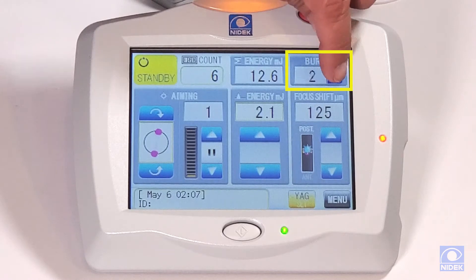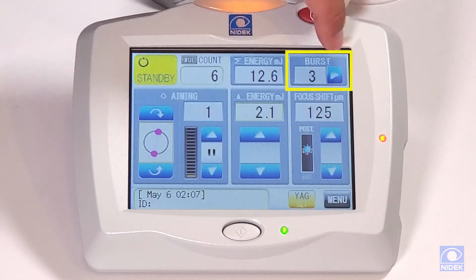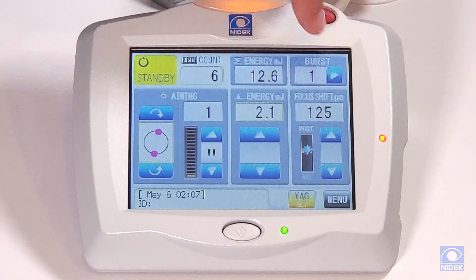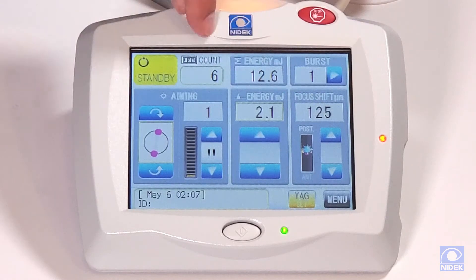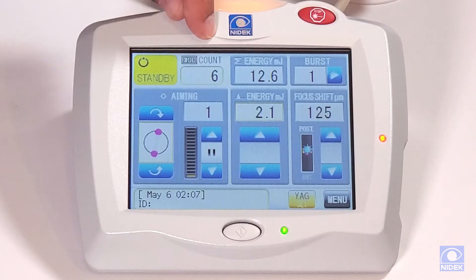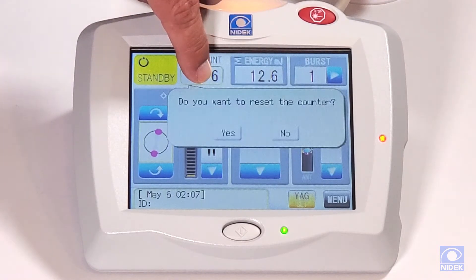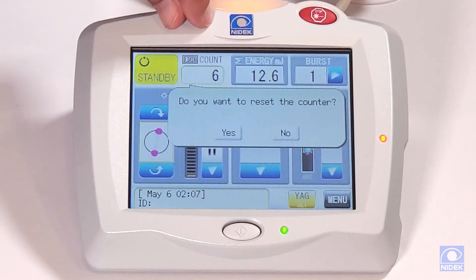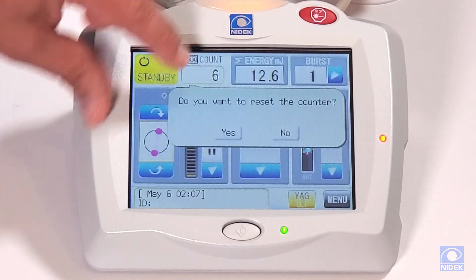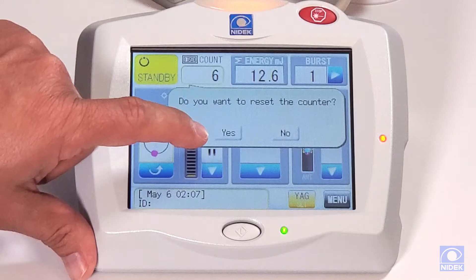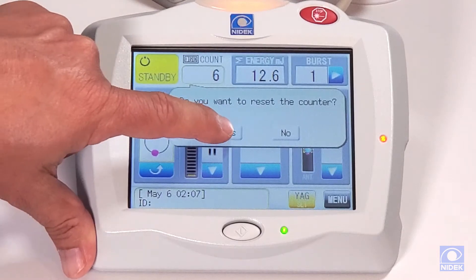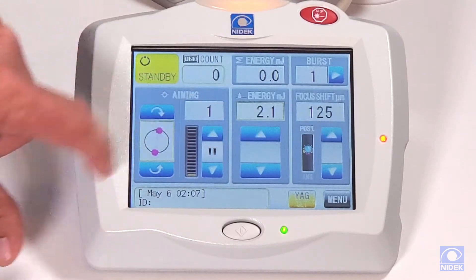Burst: we can go from one, two, or three bursts. We can also clear our counter and total energy by selecting and holding down the count button. It's going to ask us if we want to reset the counter, and we're going to say yes.